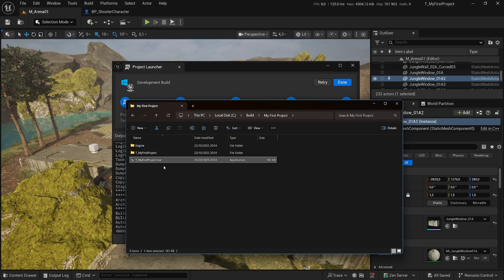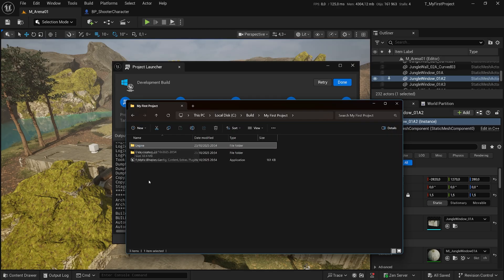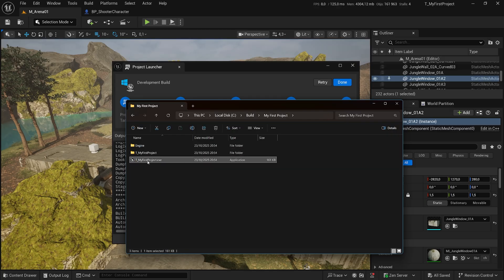You can't just get this executable, copy and paste it to somewhere else and expect it to work. This executable is going to look for the engine folder and it's going to look for your project folder.